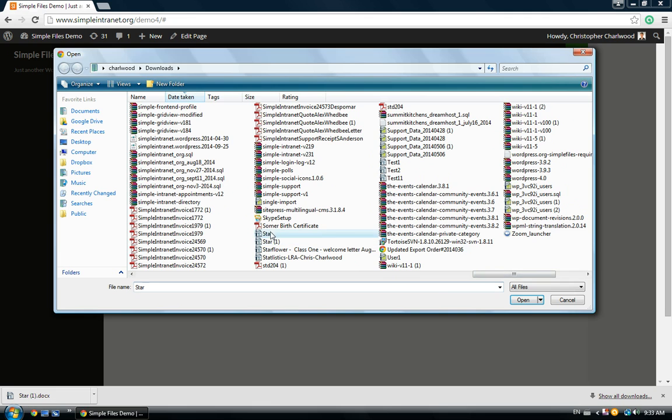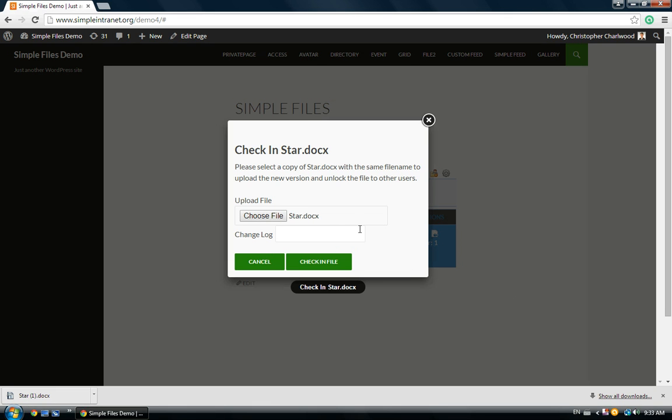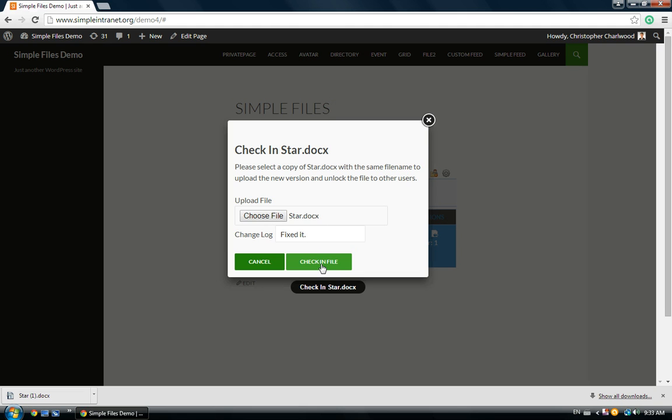Make sure you rename the file as the original. And here you can add a comment to show the versioning. So, this is the document we want to upload, our changelog comment, and then we just click check in file.